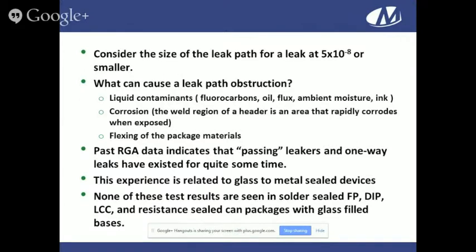Past RGA indicators show that passing leakers and one-way leakers have existed for quite some time. Most of the experience I speak of is with glass-to-metal seal feed-through packages. We haven't observed any of these one-way leaks in flat packs, DIPs, or leadless chip carrier packages — and also not in canned headers, TO5s, and TO18s with full glass-filled bases.